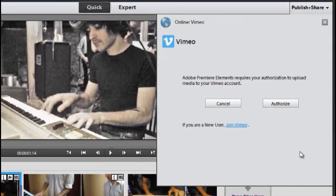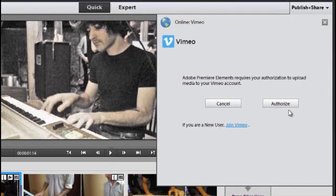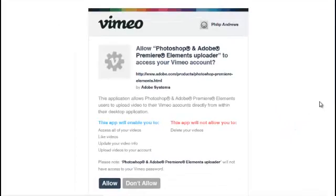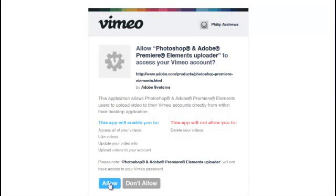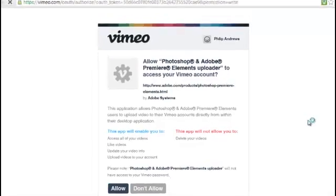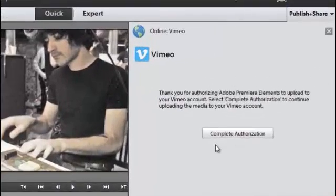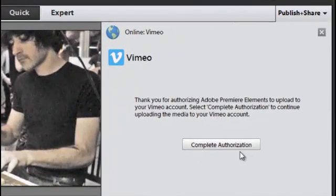Just like all of our online service linkages, we have to authorize Vimeo as well. If you're new to Vimeo, you can just join here; it's very quick and very easy to do, or just authorize if you've already got an account. Here we need to click Allow. I'm already logged in to my Vimeo account, so here we can click Allow to authorize Premiere Elements to be used with Vimeo. Now we can close that down and return to Premiere Elements and just complete the authorization.